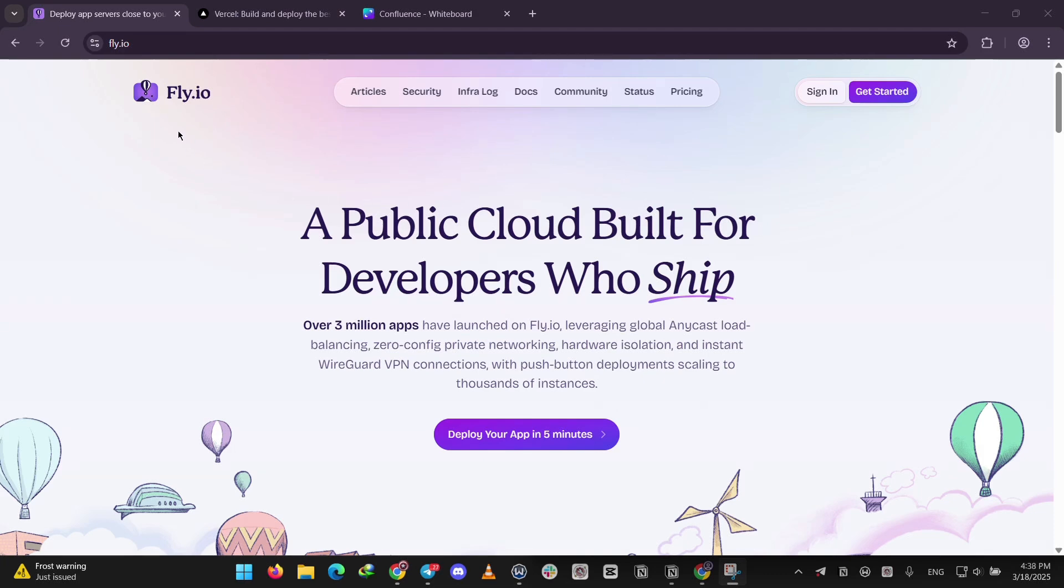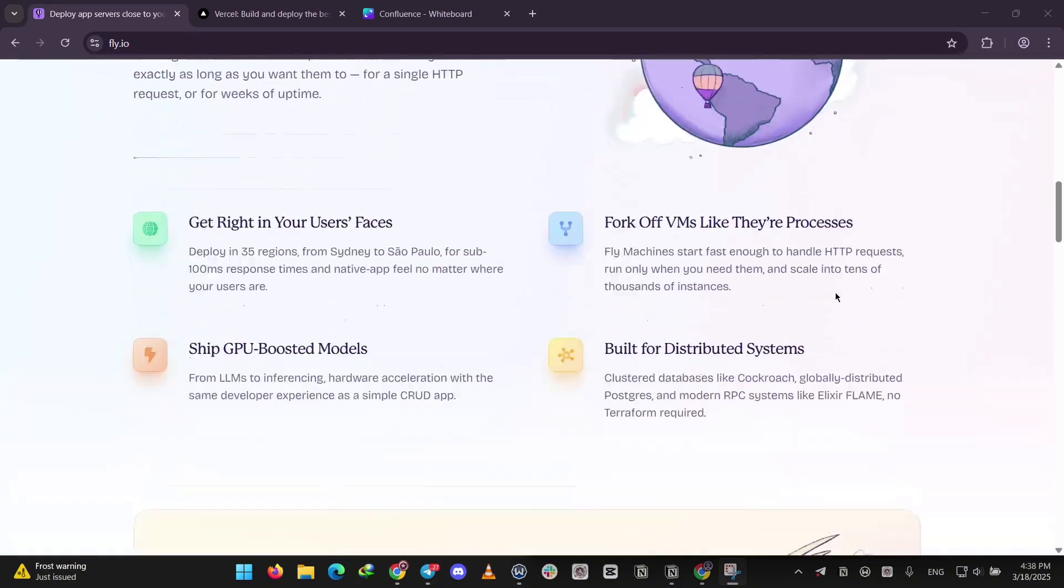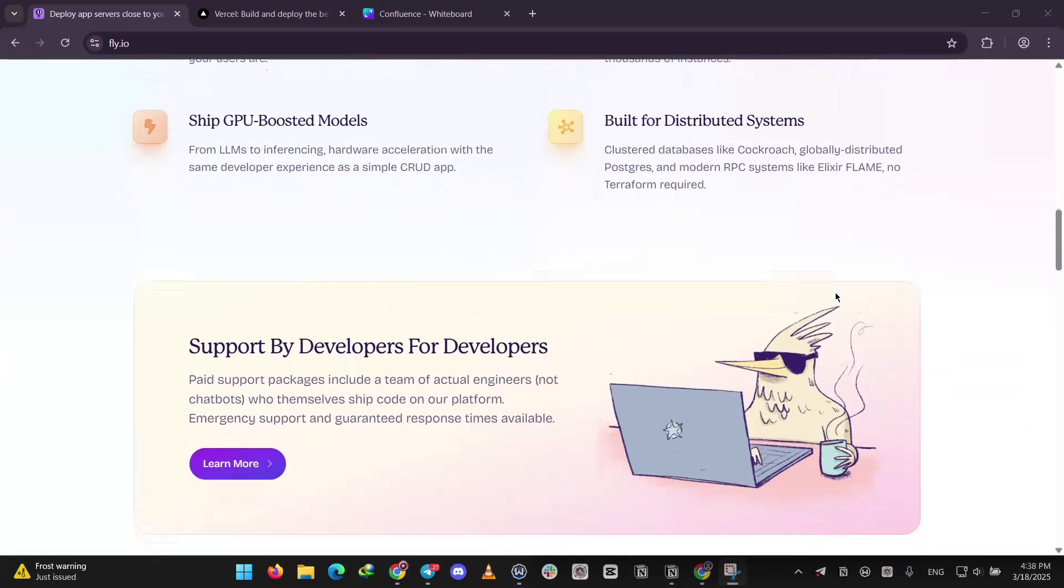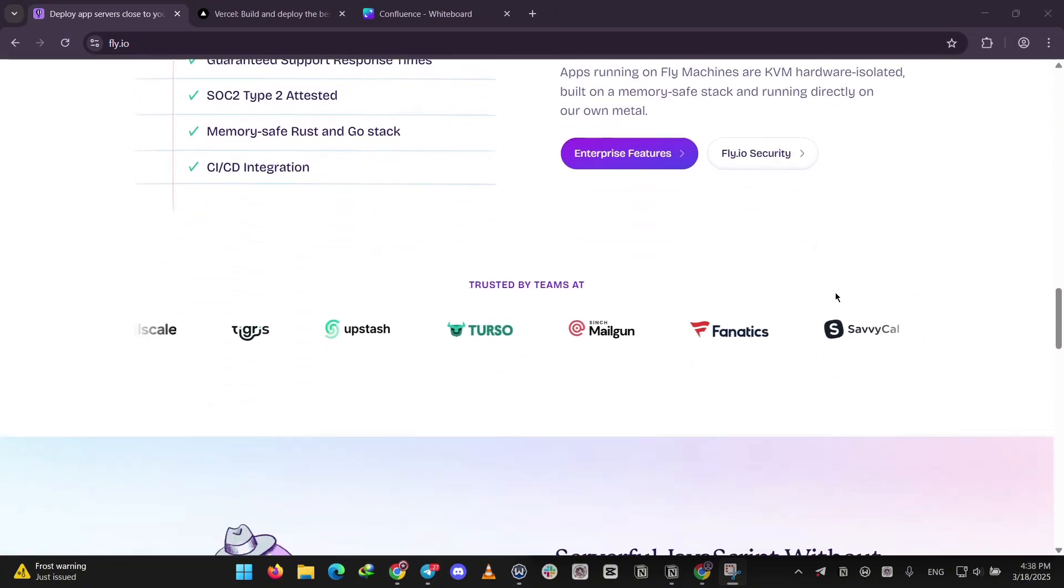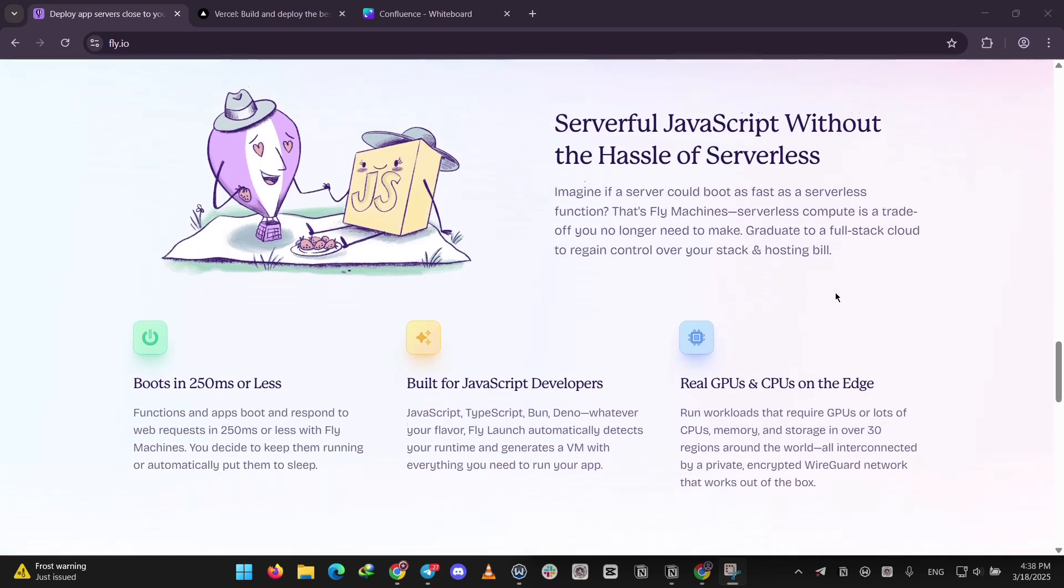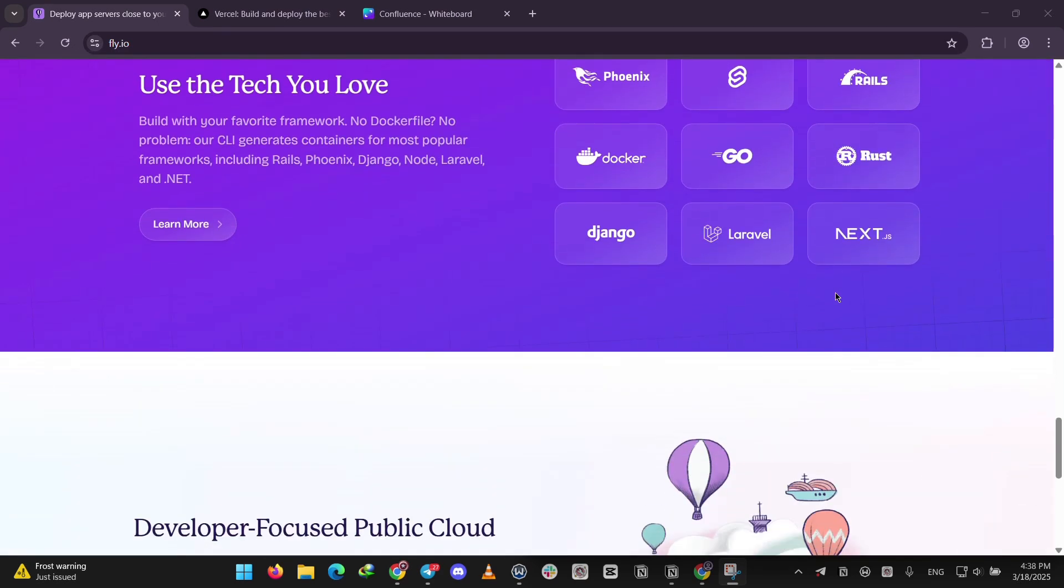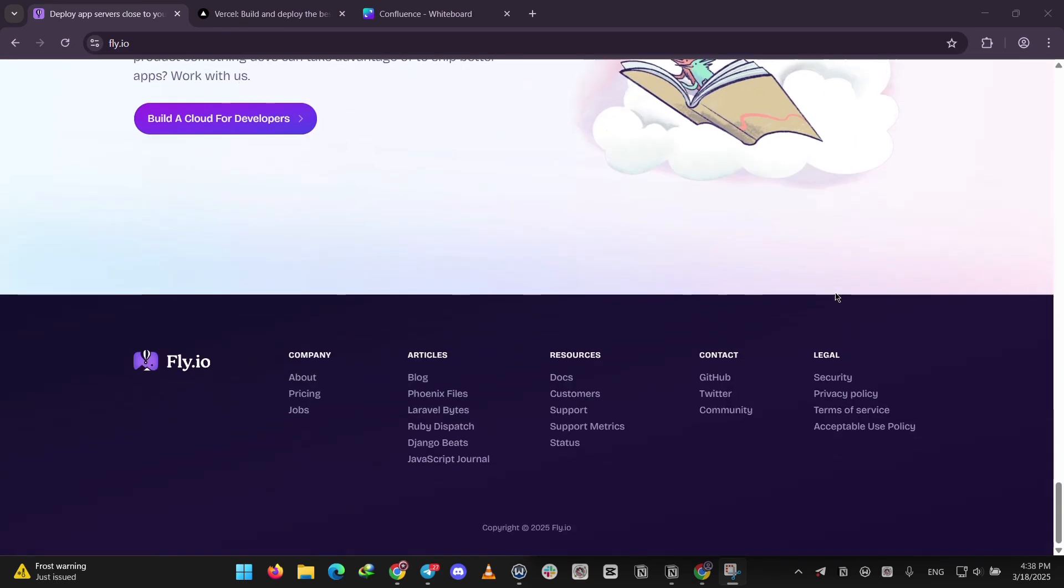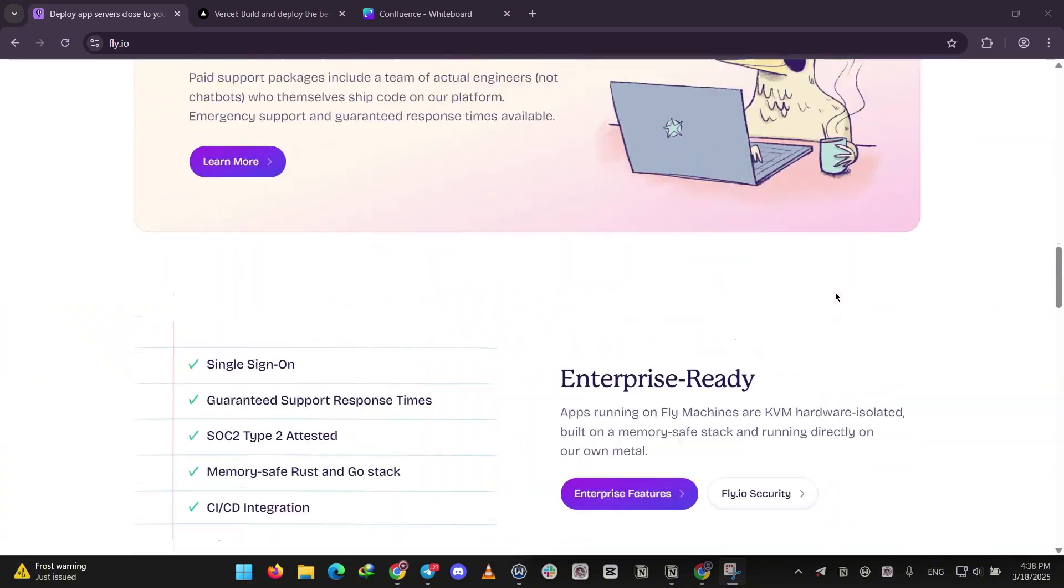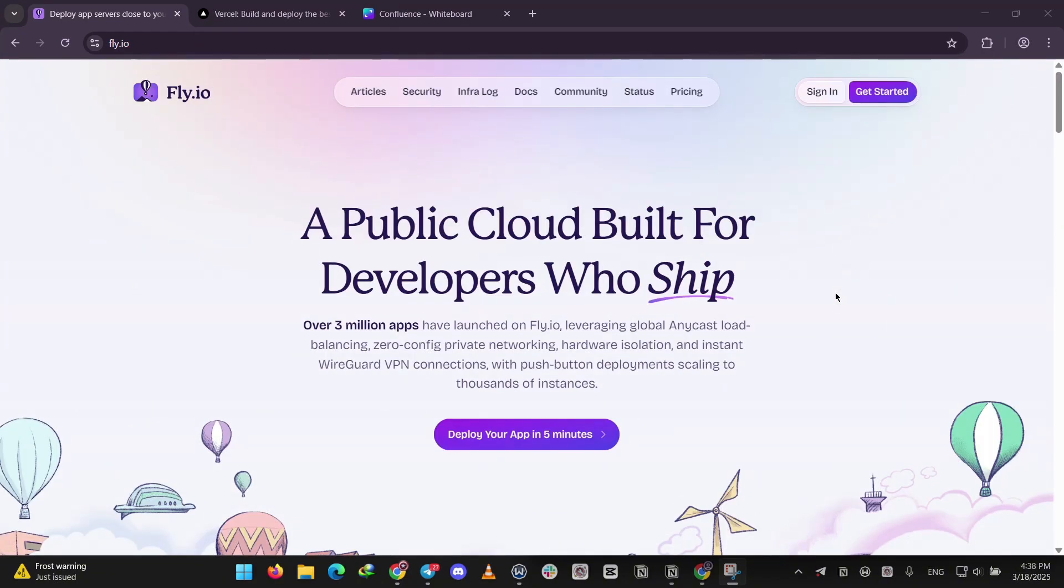Fly.io is a platform that lets you run apps globally, close to your users. It uses containers so you can deploy almost anything, like full-stack apps or real-time services. It's great for speed with features like global load balancing and private networking. You manage it with a simple command line tool, but it might take a little bit more know-how to set up.